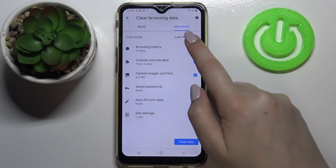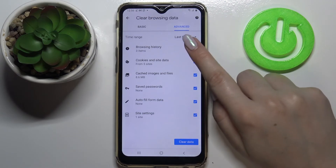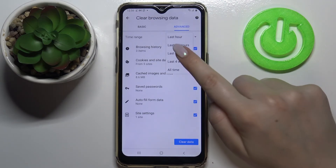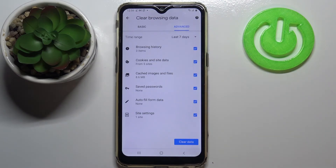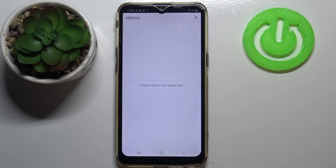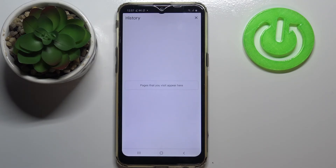You can also change the time range from last hour to, for example, last seven days. Let's tap on clear data if you are ready. And as you can see we just got back to the history and right now it is empty, so it means that we just successfully removed everything, starting from the browsing history and ending on saved passwords.